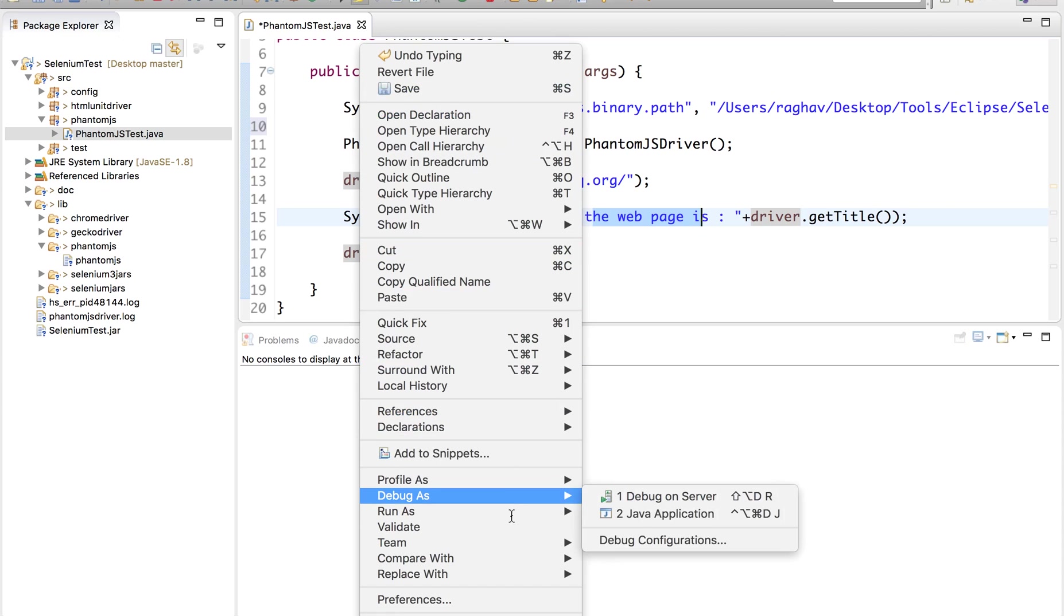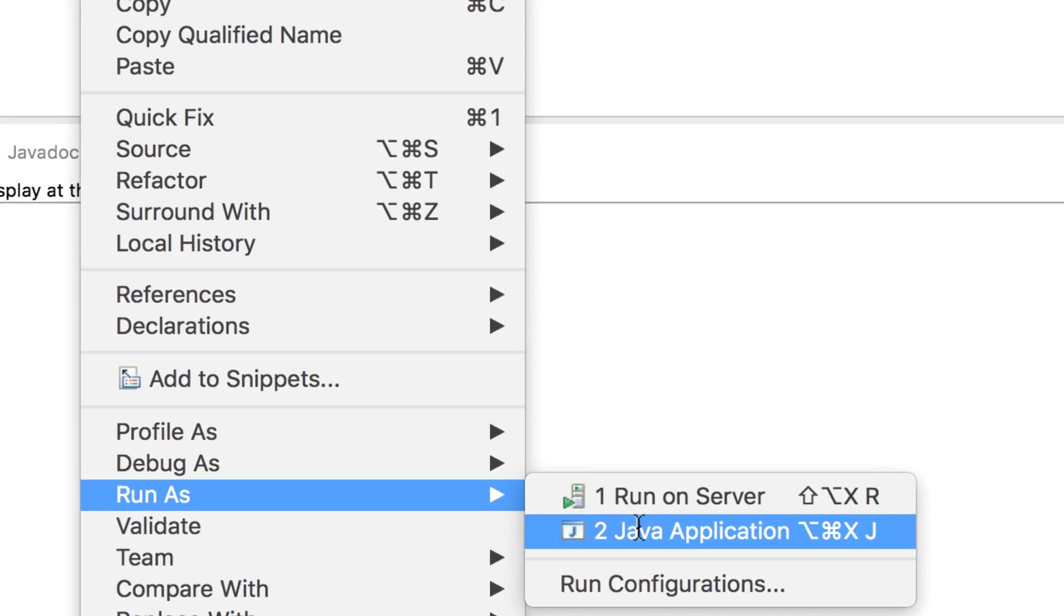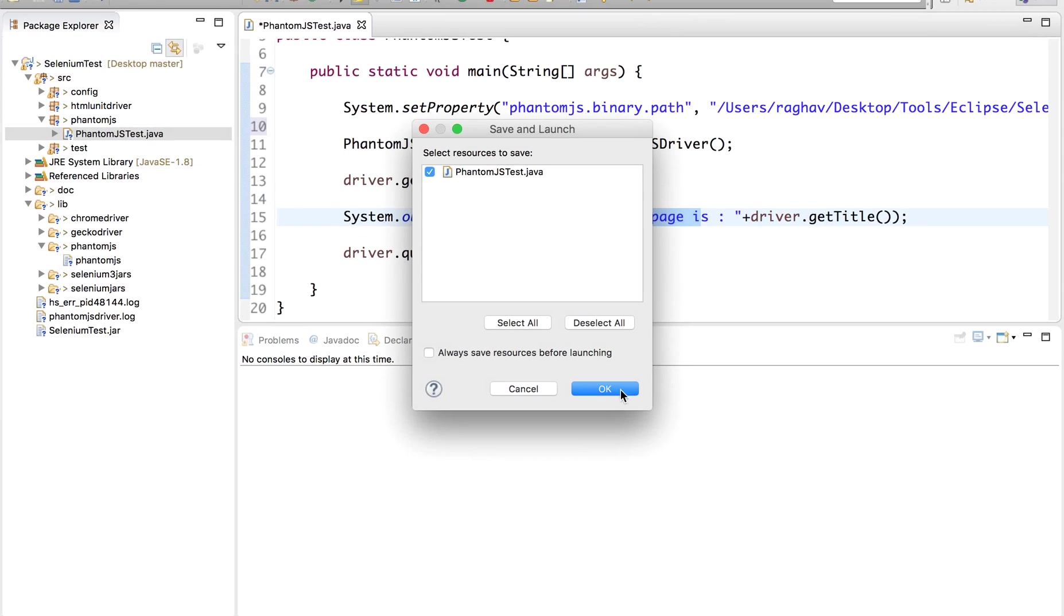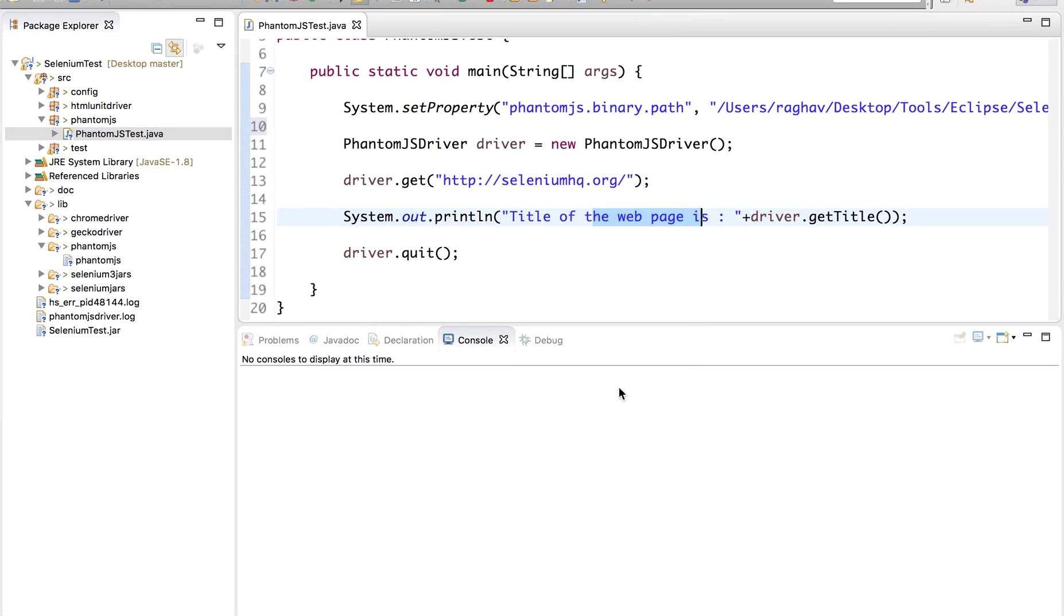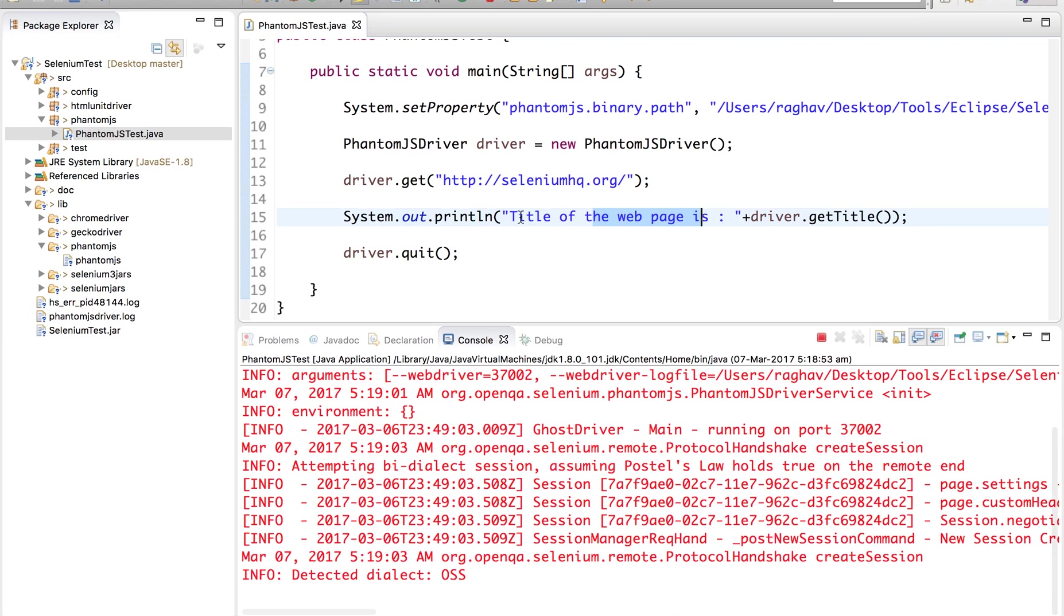So now let us run this. I will do a right click, Run as Java application. Save it and now let us see what happens. This should run our test in a headless mode, that is there will be no GUI coming up on the screen. There will be no browser coming up, but our test will run at the backend.